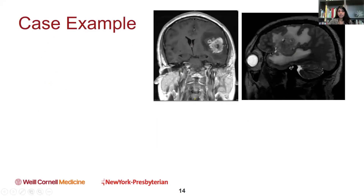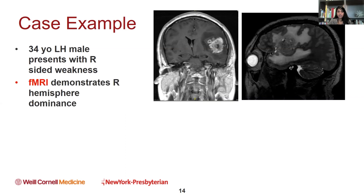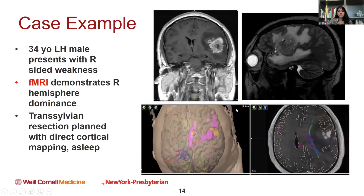These are just a couple of cases to illustrate when we do what. This was a 34-year-old male who presented with right-sided weakness. His fMRI demonstrated that he had left-sided dominance, and the tumor is on the left.